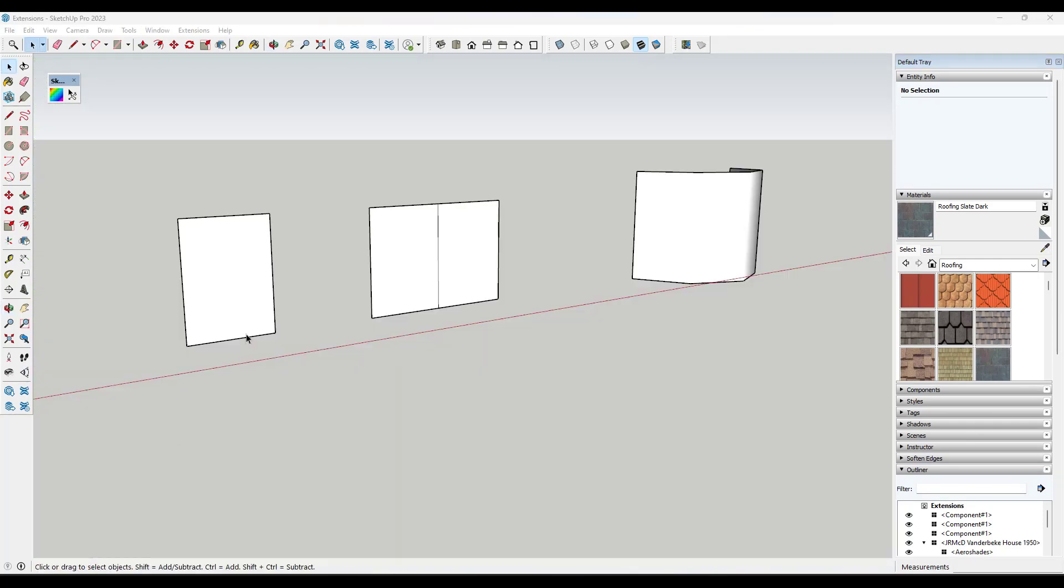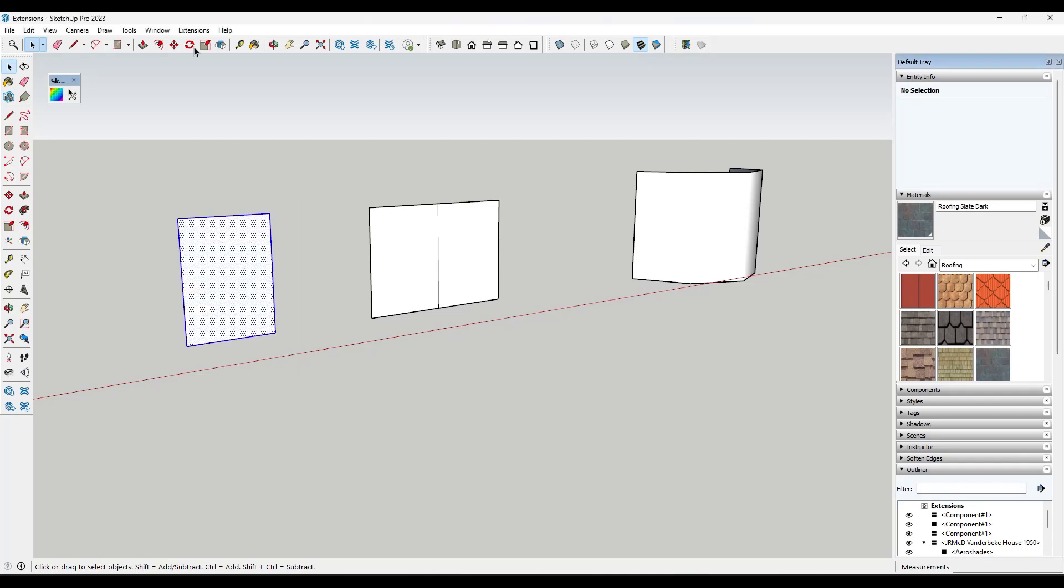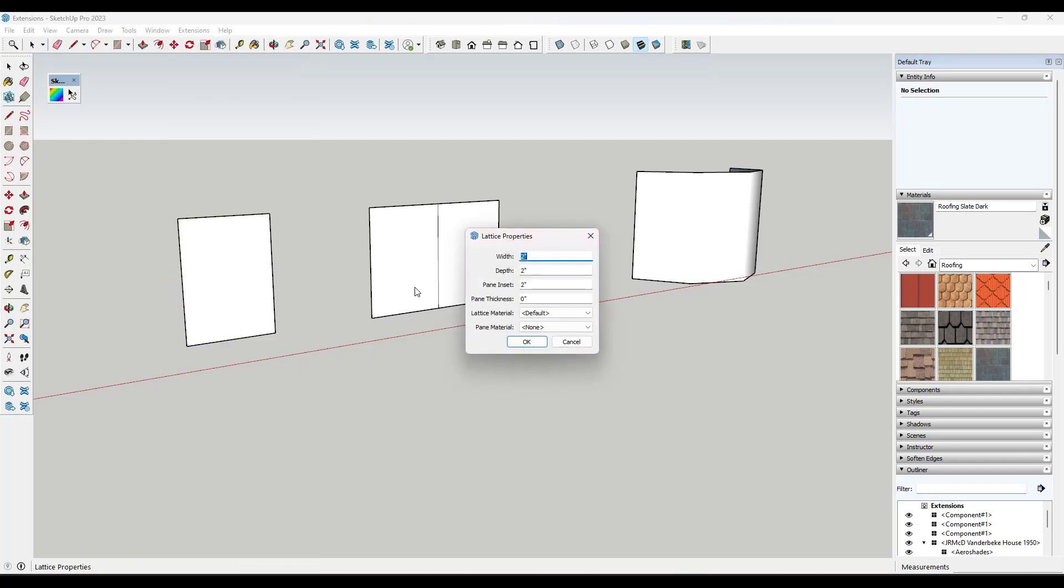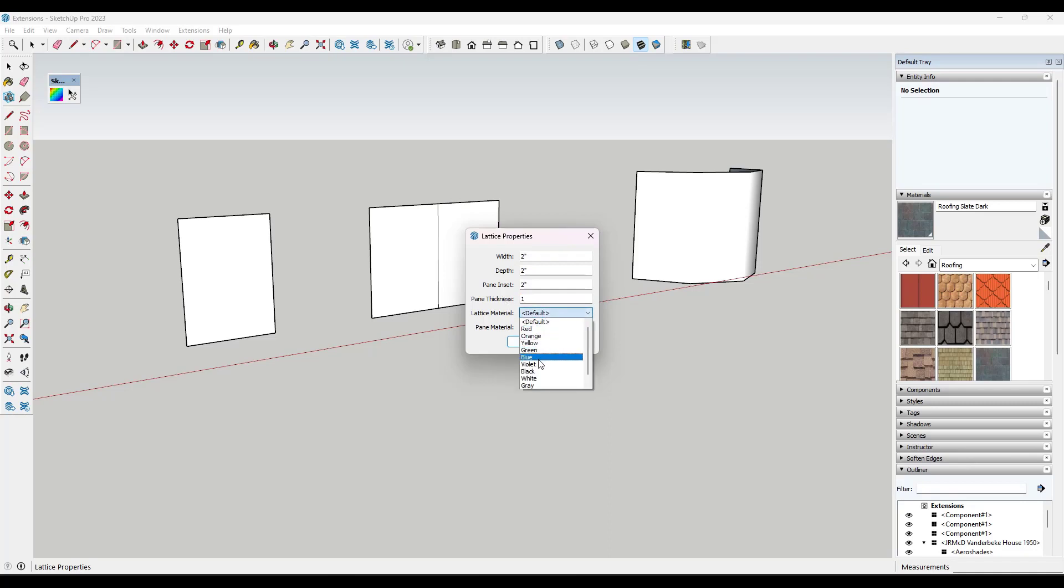All right. And then finally, I am not a massive fan of modeling my own windows, especially simple commercial windows, because they're a very simple shape and going through and creating all that geometry can get really time consuming. Luckily, there's a free extension from TIG called Lattice Maker. What Lattice Maker does is it allows you to select a surface, you can select things like the width of the inset, as well as the pane inset, the thickness of the pane that's going to be in there and the material of the lattice and the material of the pane.